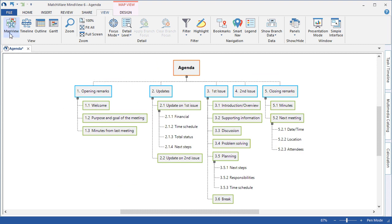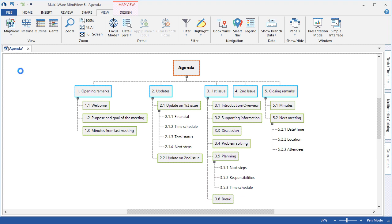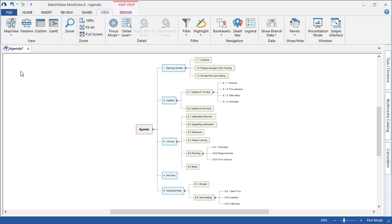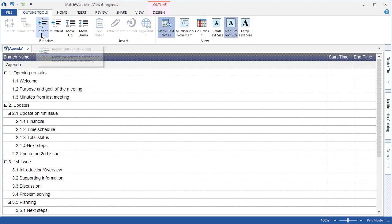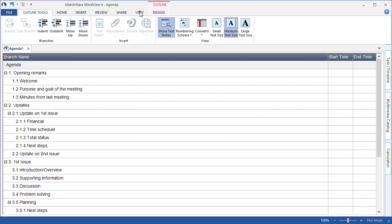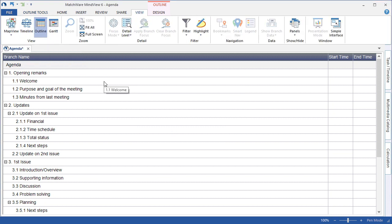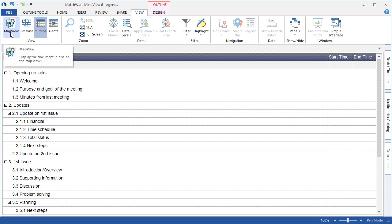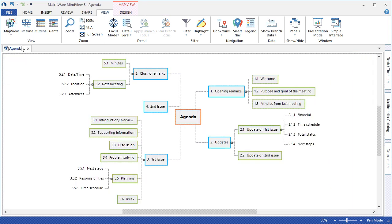I can continue with the left right view, the outline view, and we also have the timeline and Gantt chart views which will be covered in a later tutorial. For this example we'll begin by working in the mind map view.